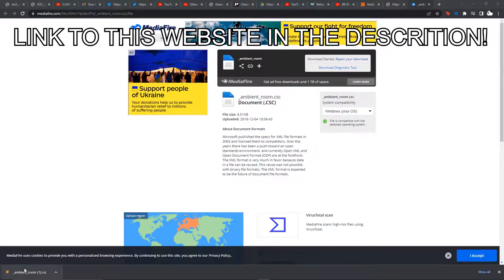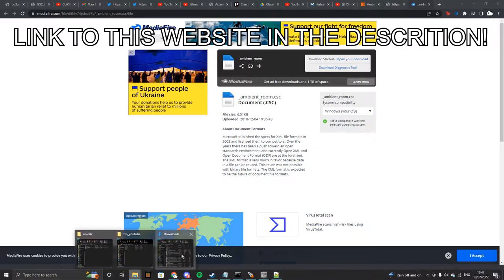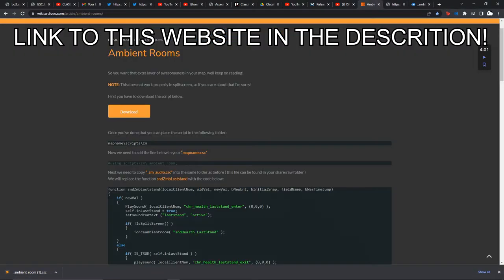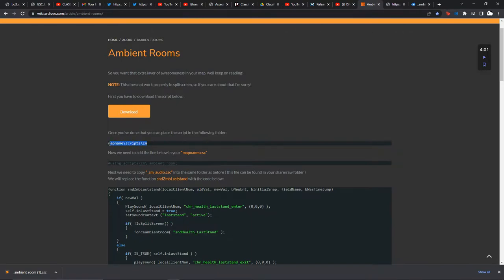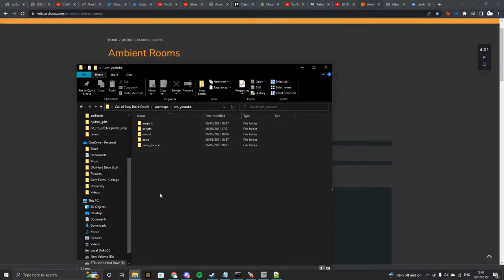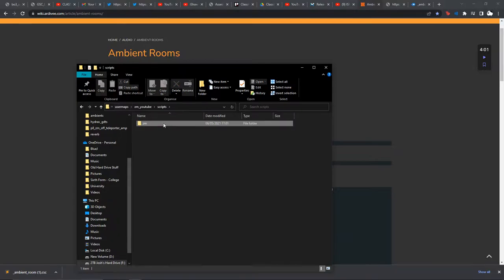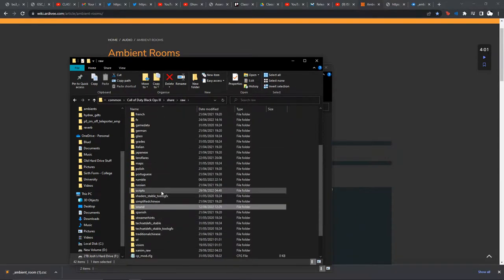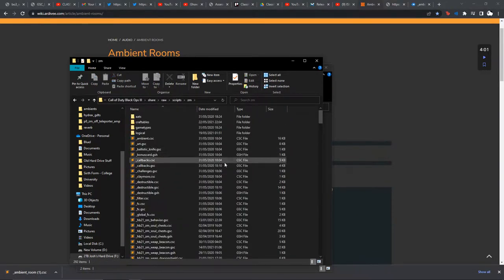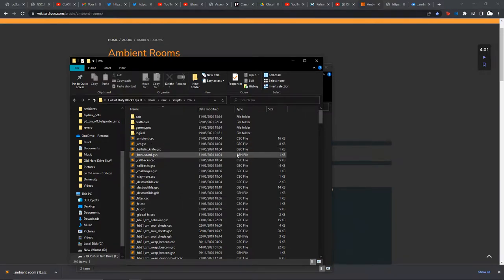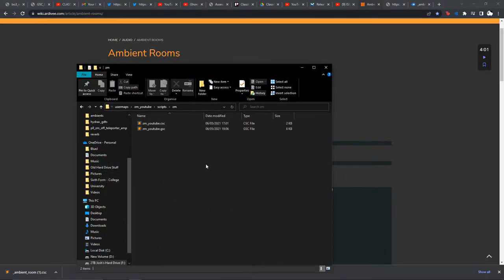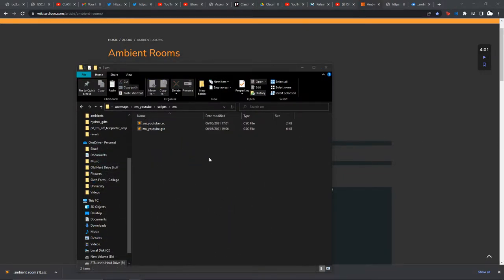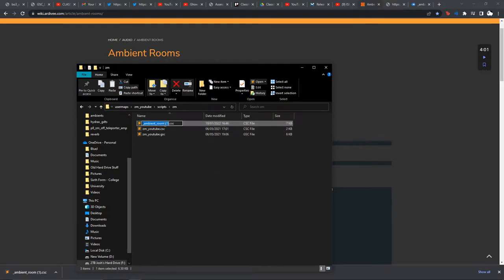First of all, you're going to want to download this. You can either go to your map name scripts zm folder and put it in there, or you can put it in the shared scripts zm folder. I have dragged and dropped it in the shared one so that it applies to all my maps, but you can put it in the map-specific folder so it only applies to that map.